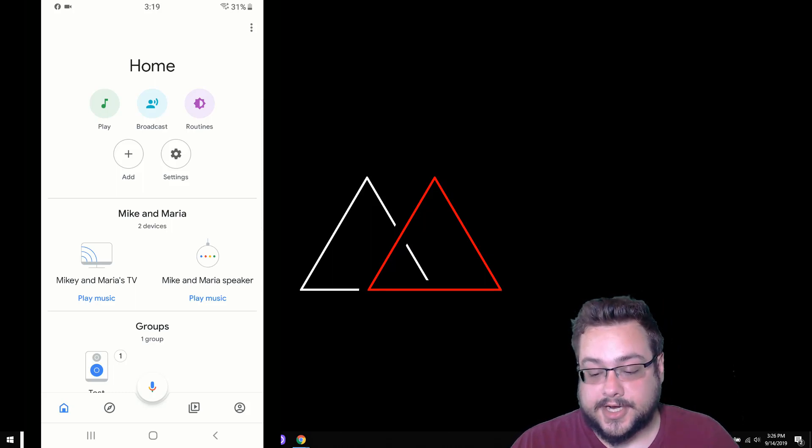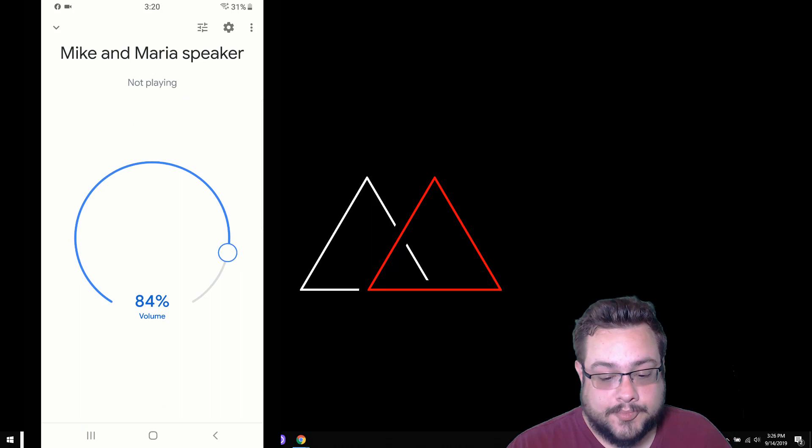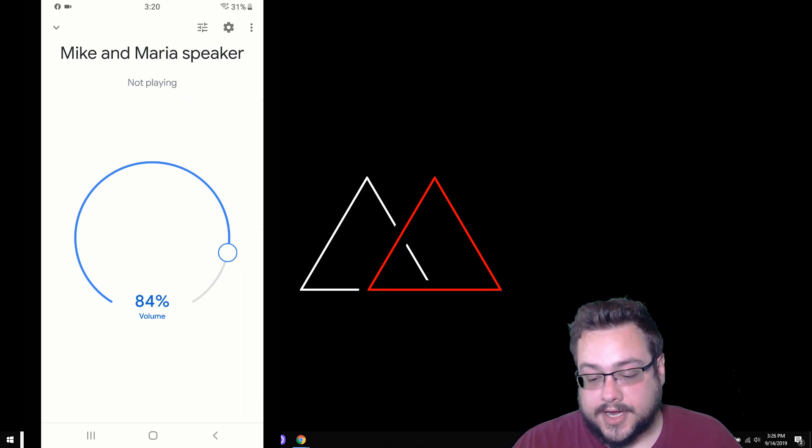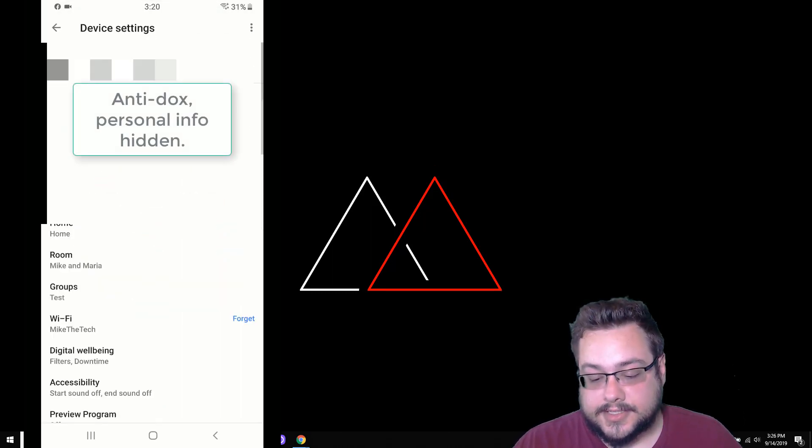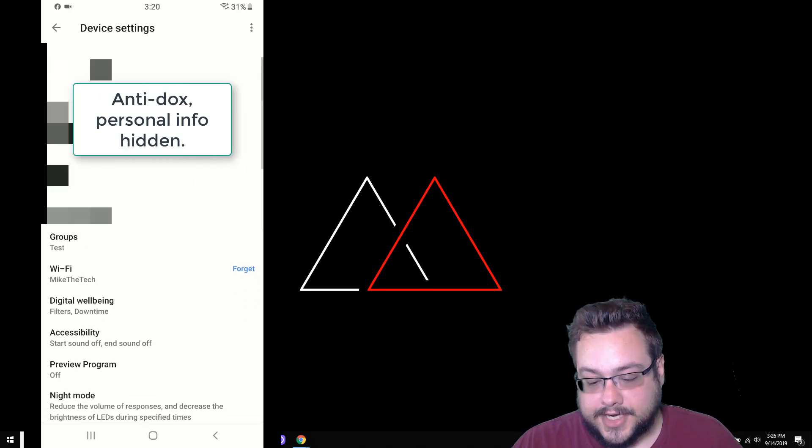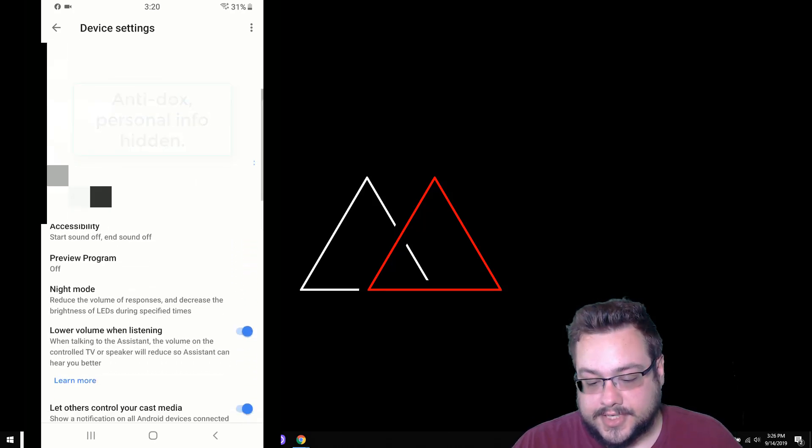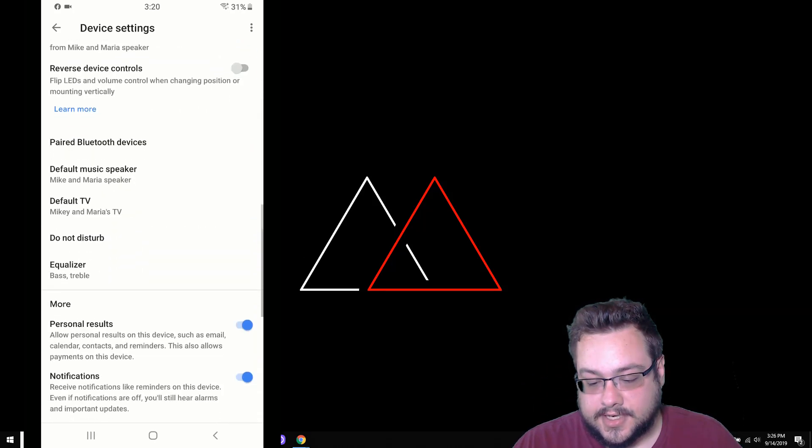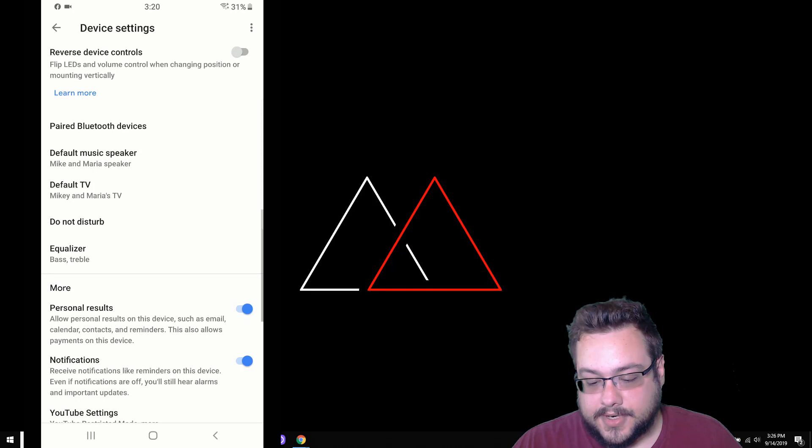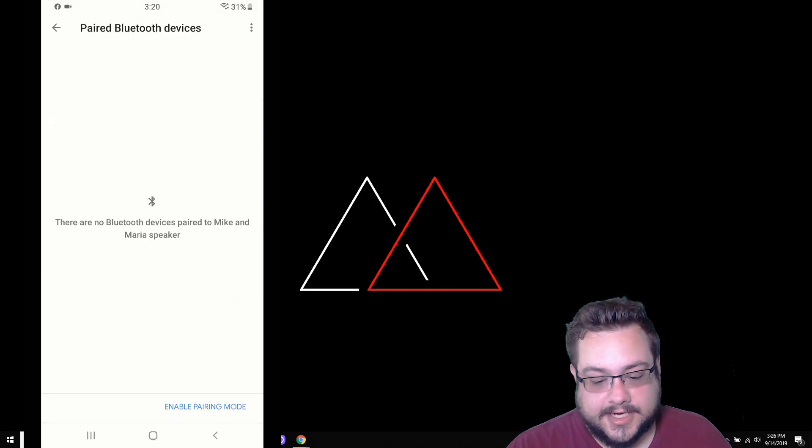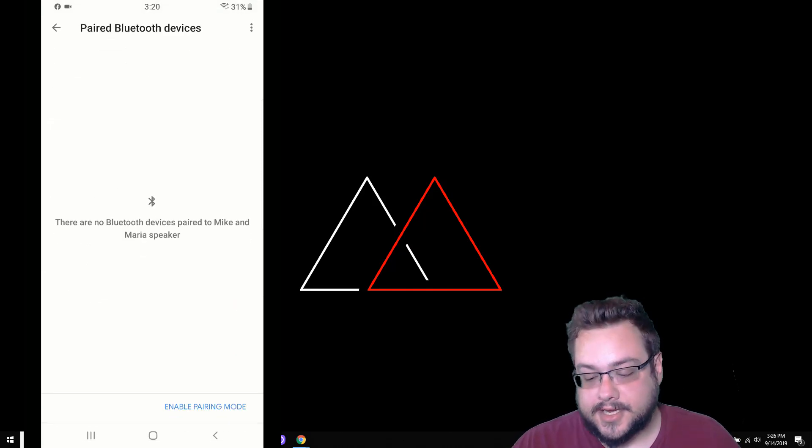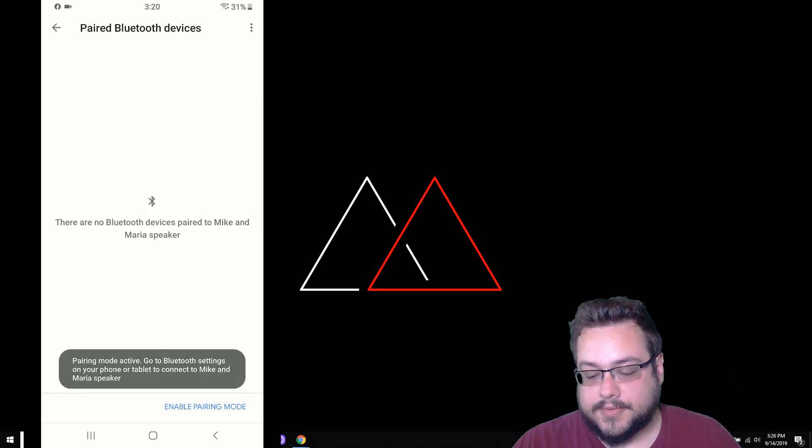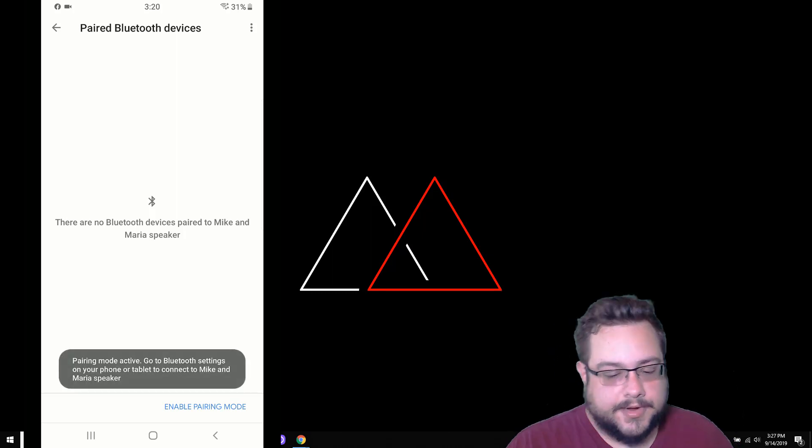Once you're attached to Google Home, you're going to click on your speaker or tap on your speaker. On the top right, you're going to see a cog icon or a settings icon and click on that. Then you're going to scroll down until you see paired Bluetooth devices. We're going to open up paired Bluetooth devices. It'll say nothing is connected most likely, and then you're going to enable pairing mode down here at the bottom.